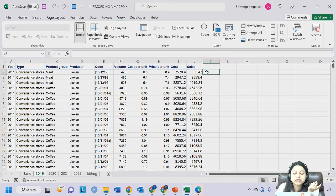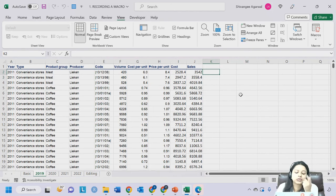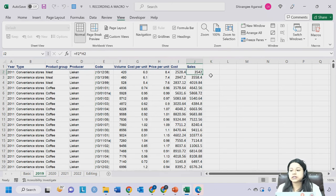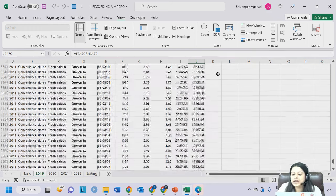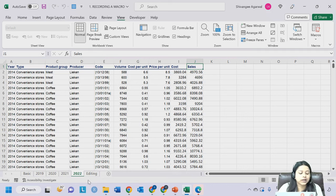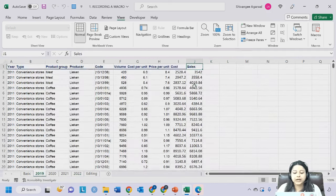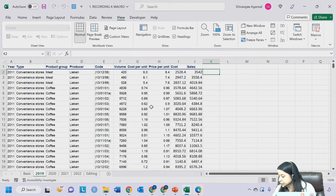If you are getting a runtime error, it may be because during recording you clicked on some random cell after completing the task. That random cell will be different for all sheets, causing the runtime error. Runtime error means there's no problem in your code but there was a problem while executing it - Excel is in a different position than expected. You need to re-record the macro.